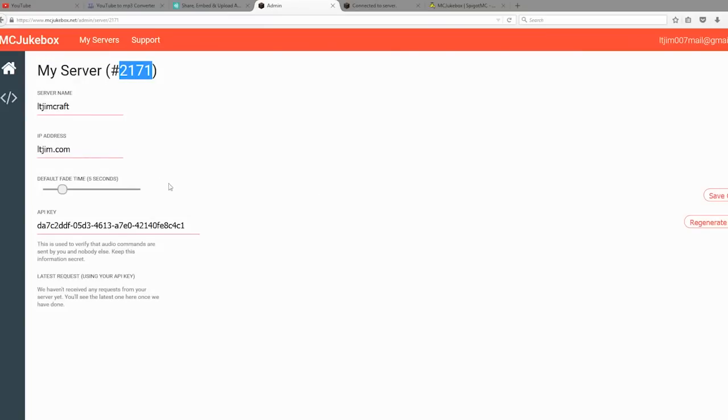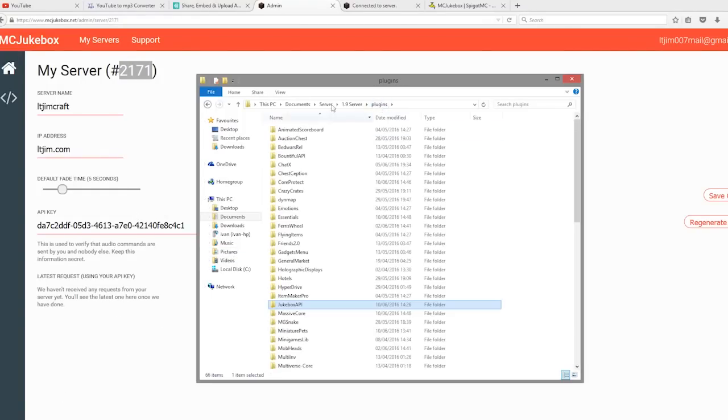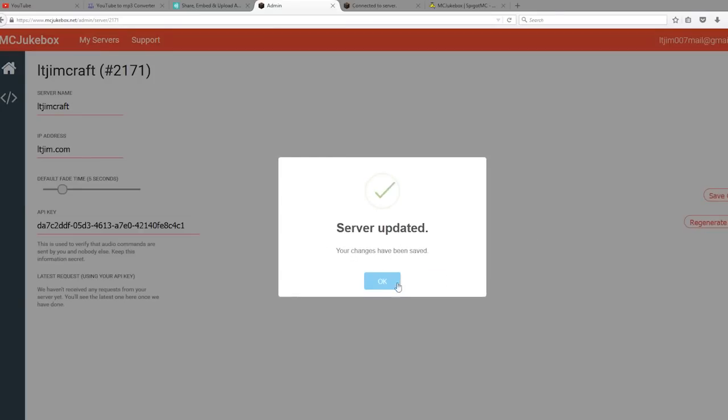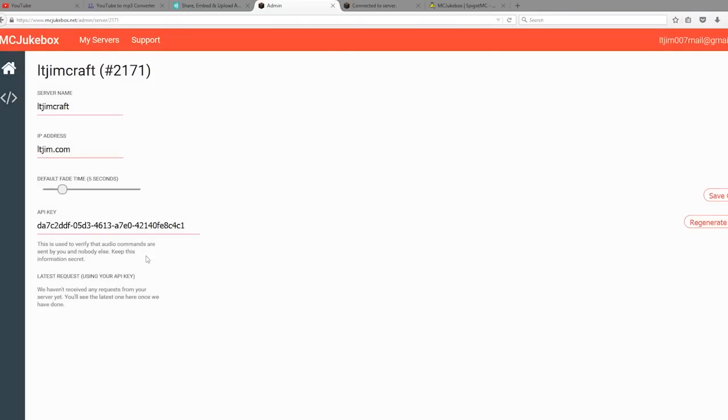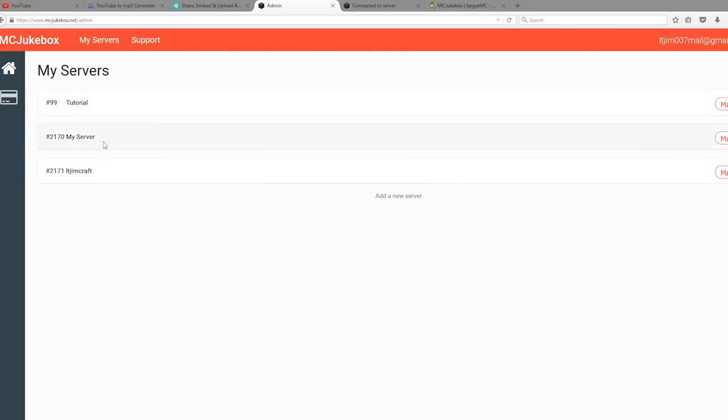Save and that will connect the online website to your server. Once you've done that, you can obviously start your server. Make sure you click 'Save Changes'. There we go. Once you have done that, it should be connected.